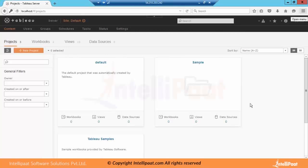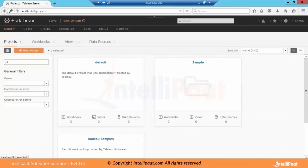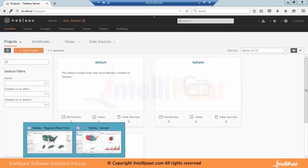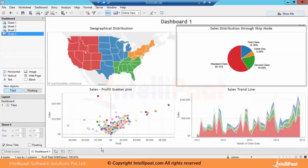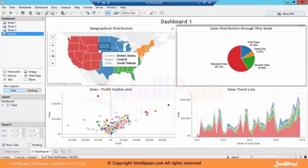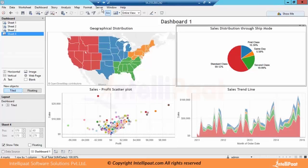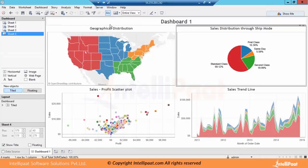Now we will see how we can have different dashboards published on Tableau Server, how we can schedule them and then how we can have access to individual dashboards. I have created one sample dashboard using some sample superstore data which comes with Tableau. Now if you want to publish this dashboard on server, let's go to this server and we will publish this dashboard.